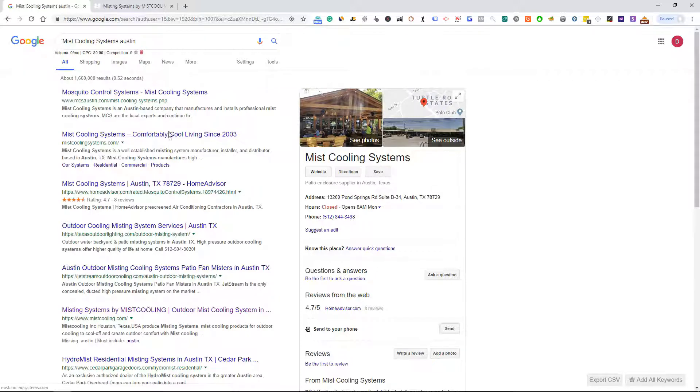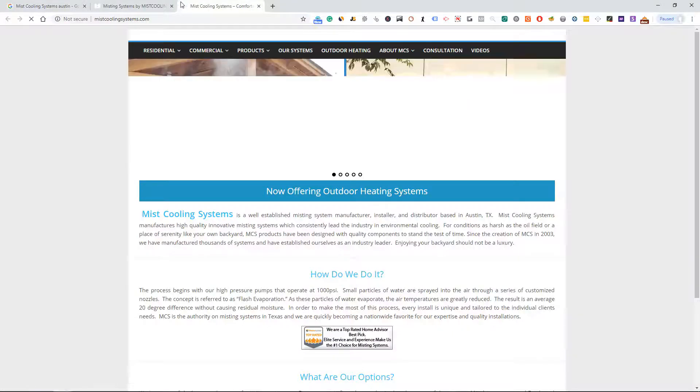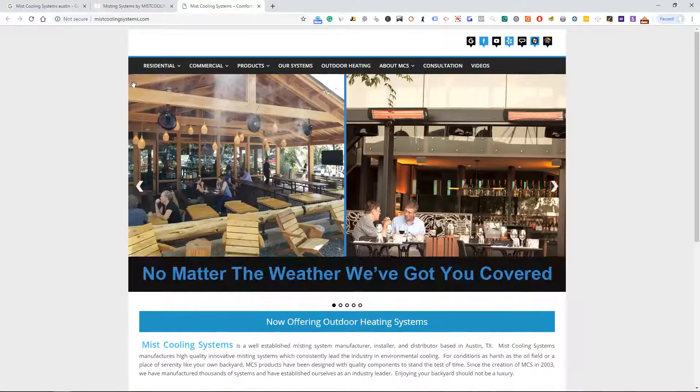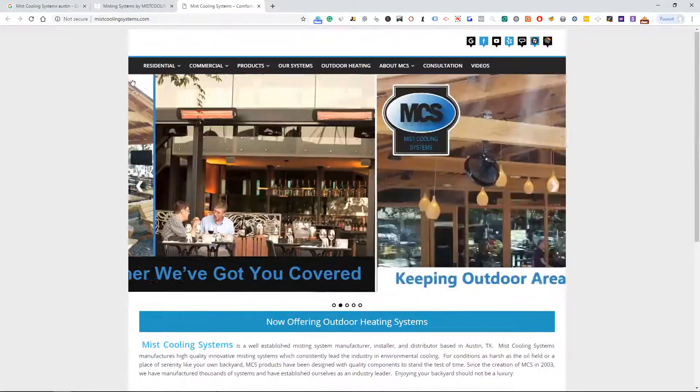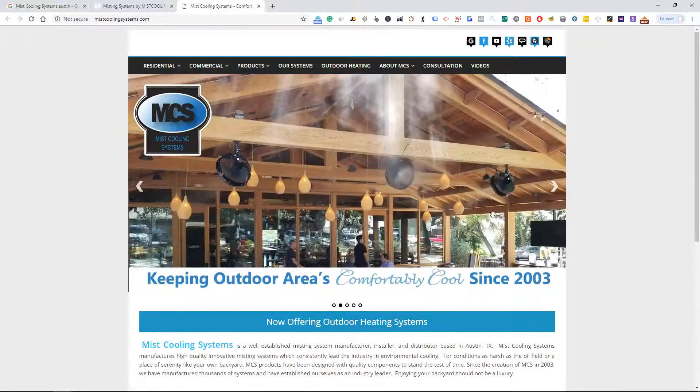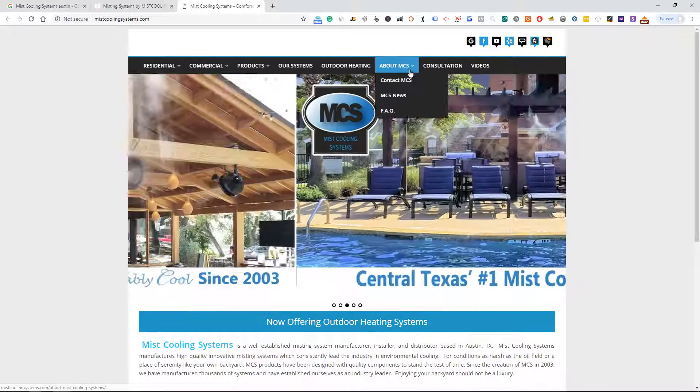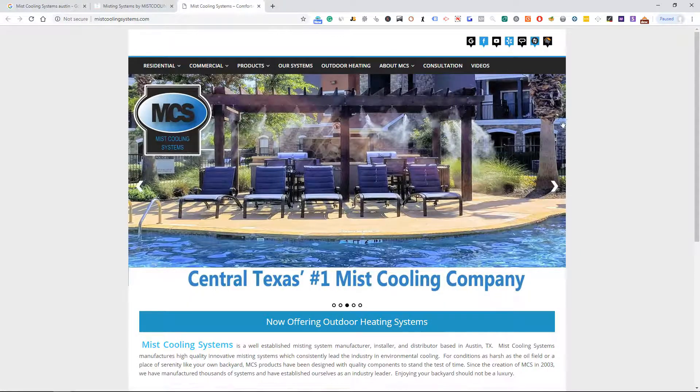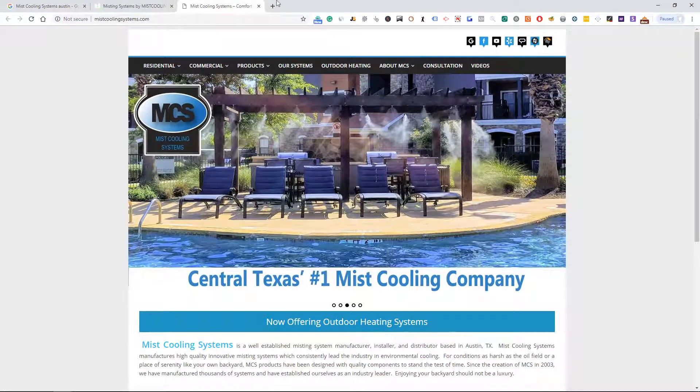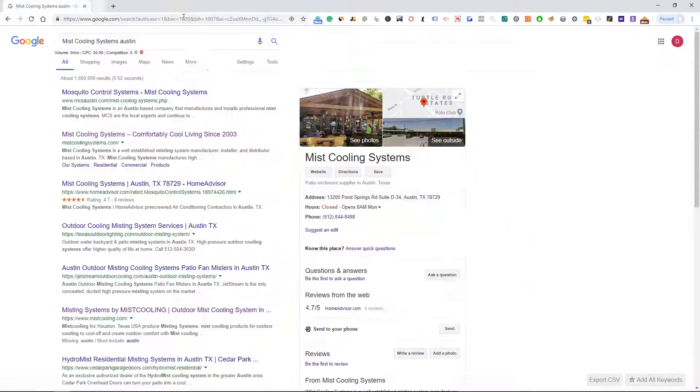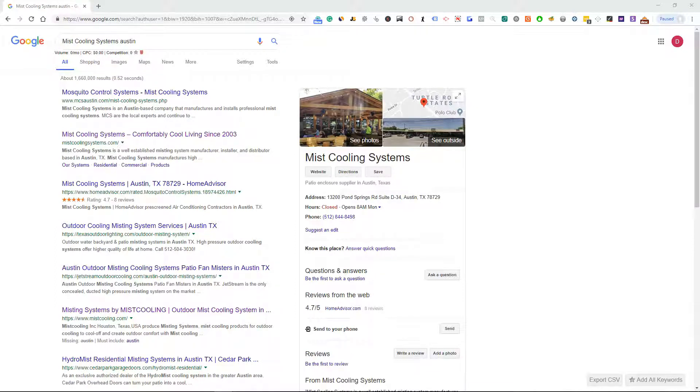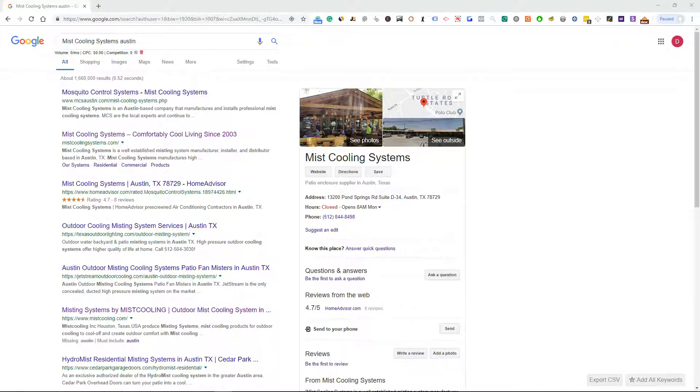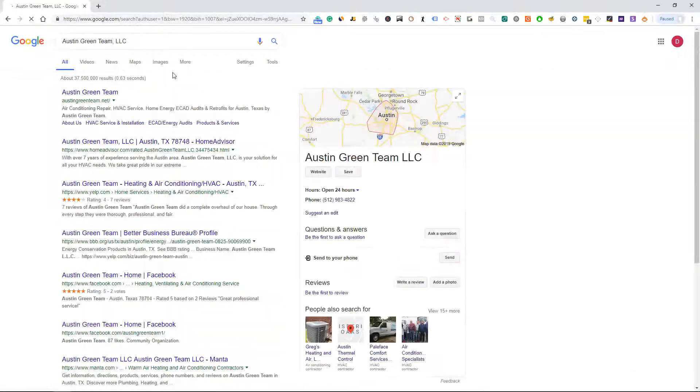Let's do Miss Cooling Systems Austin. So now we have Miss Cooling Systems. I think this is a manufacturer. I'm gonna go ahead and look for a different company to not complicate this. When you're scraping Home Advisor or any of the directories, it does pull from all types of different things so it may not be exactly the one that you're looking for.